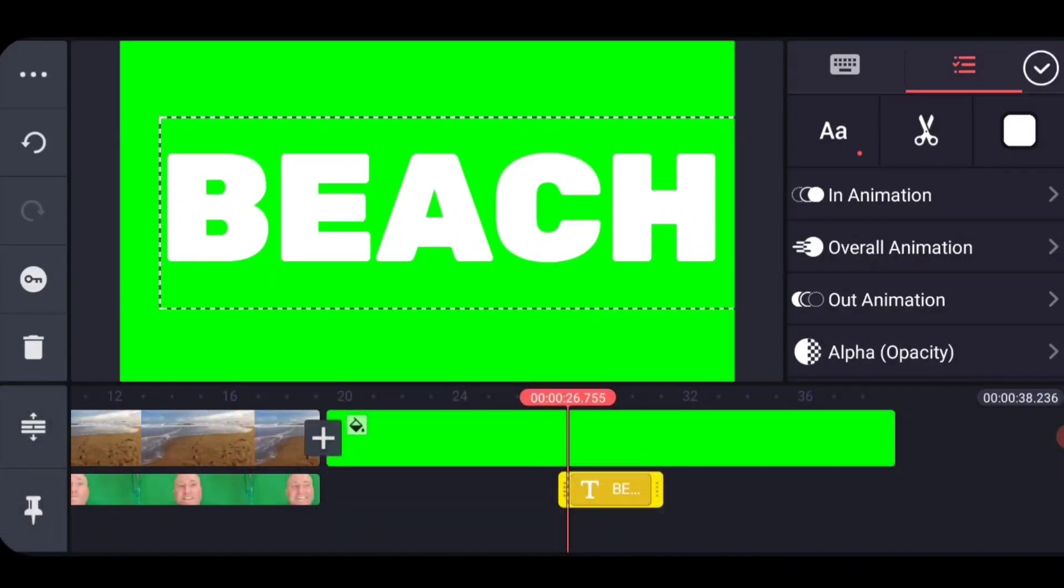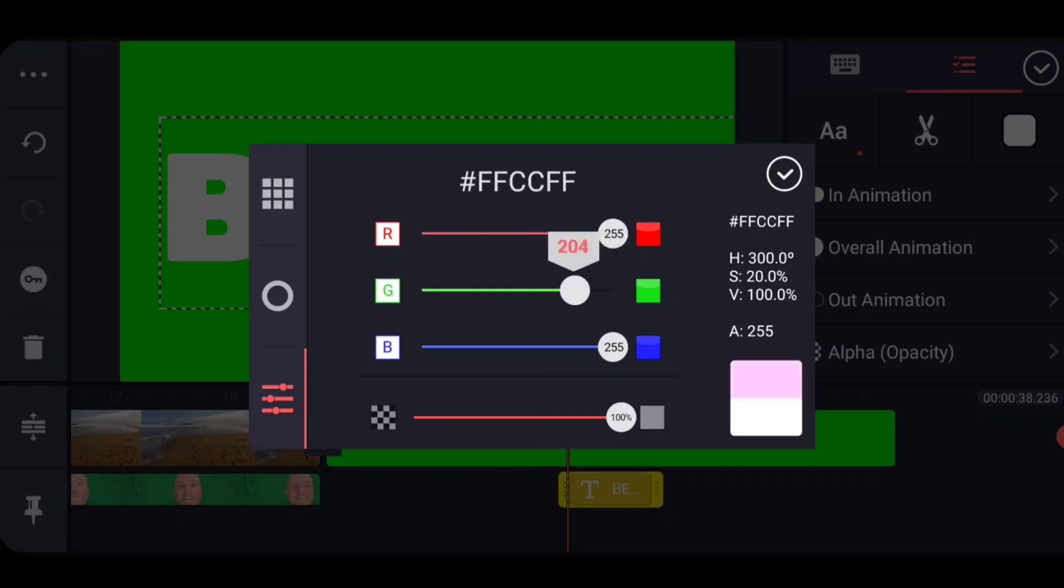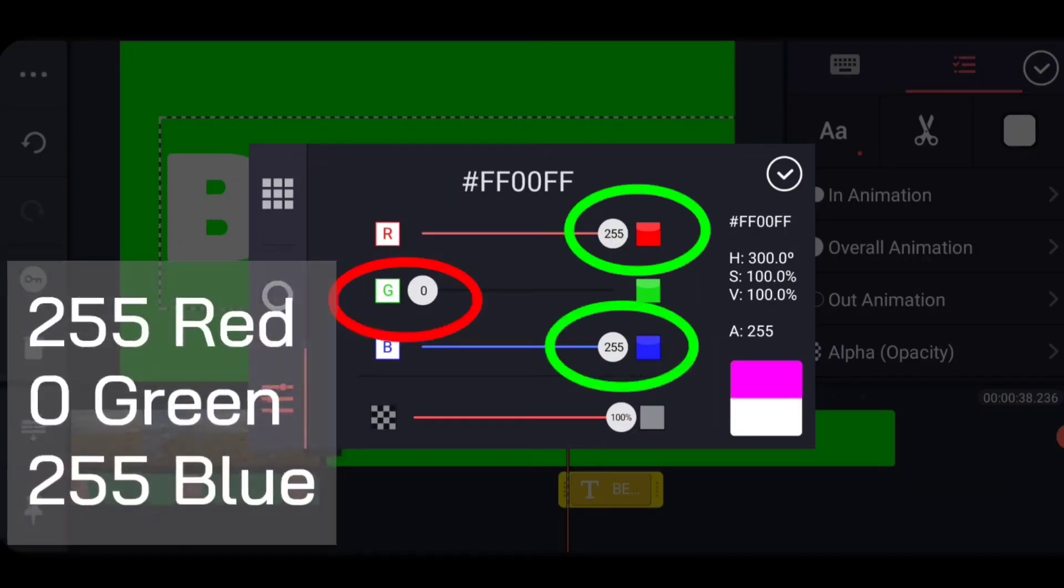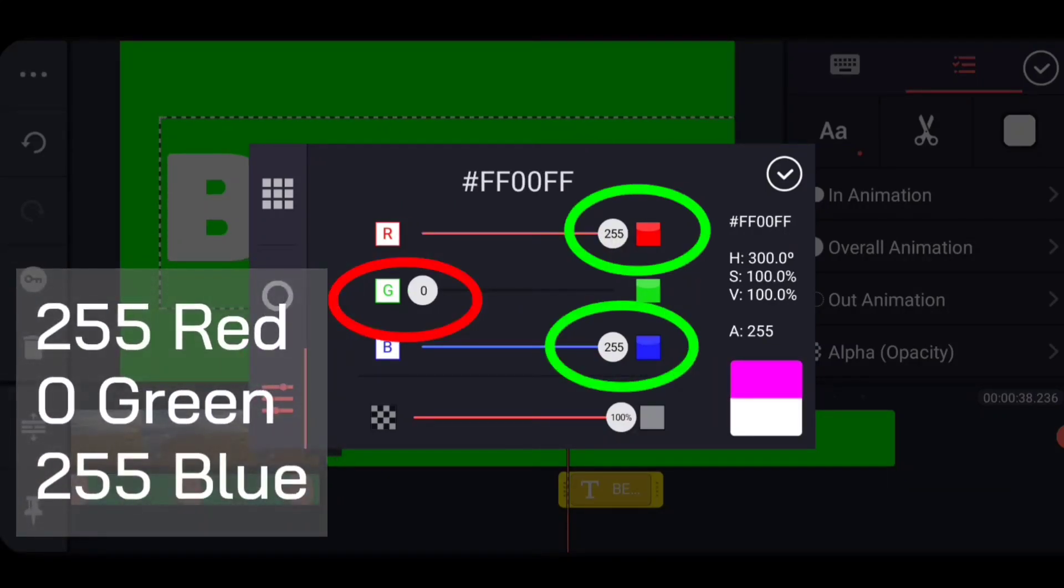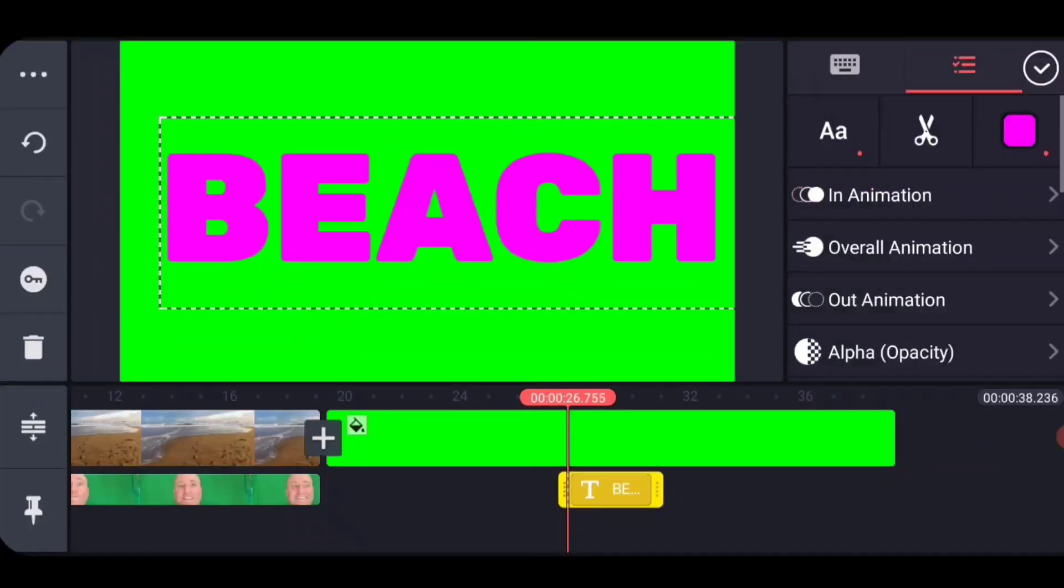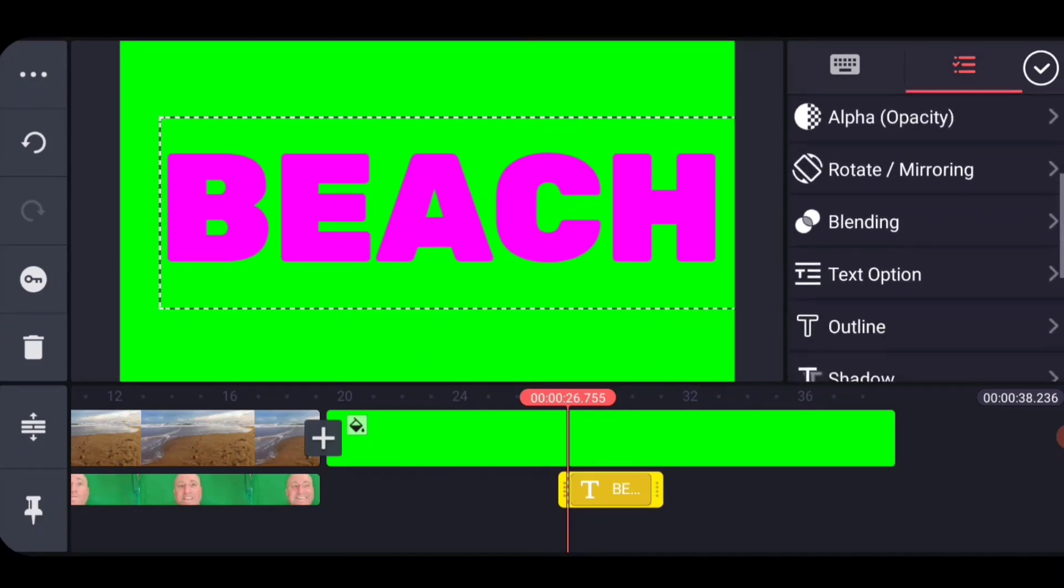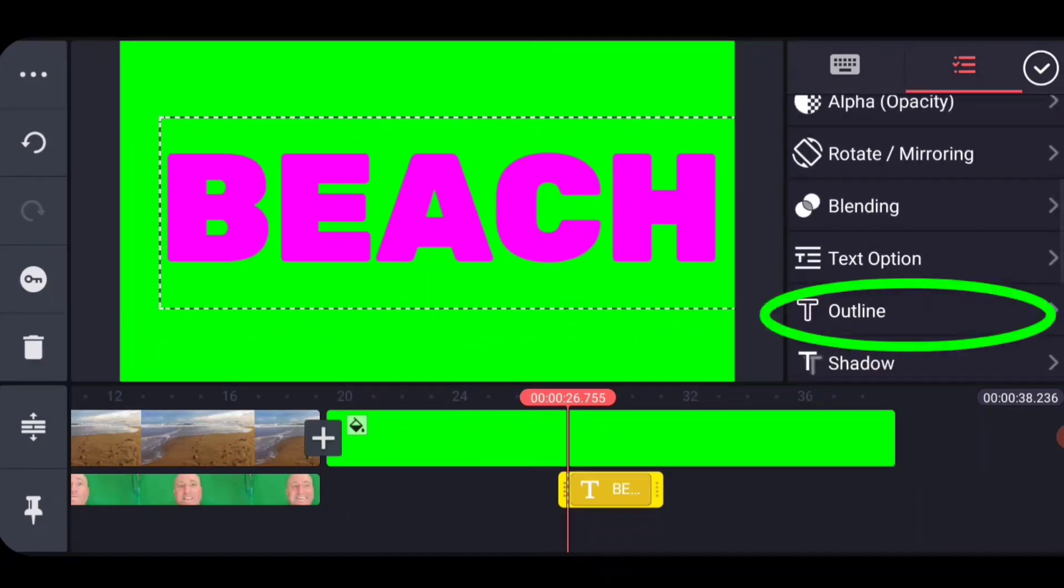The next thing that we're going to do is we're going to change the color of the font to just 100% pink, which is basically just getting rid of the green and you got 255 blue and 255 red. So we've got this hard pink color.